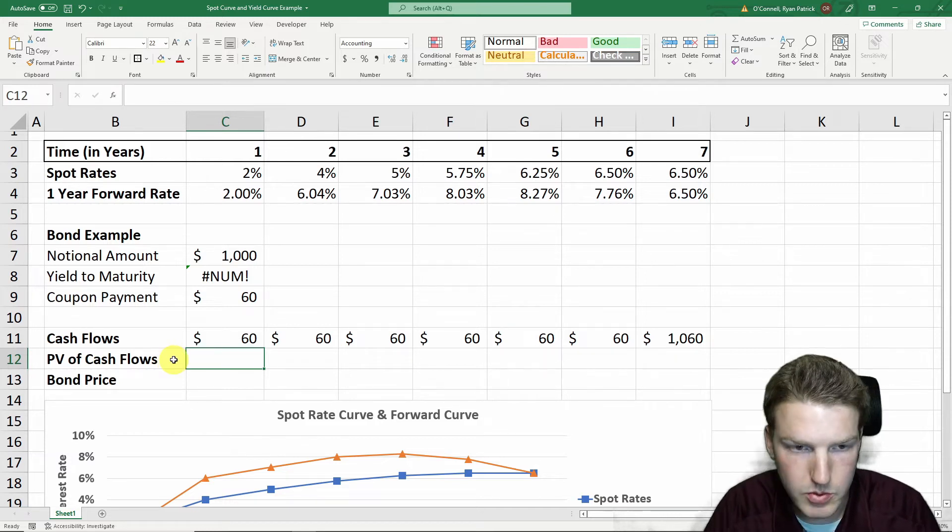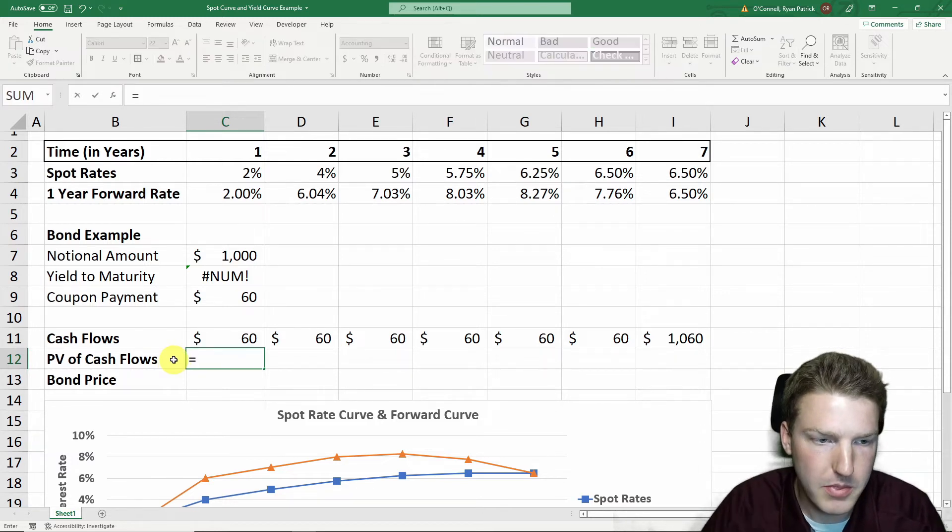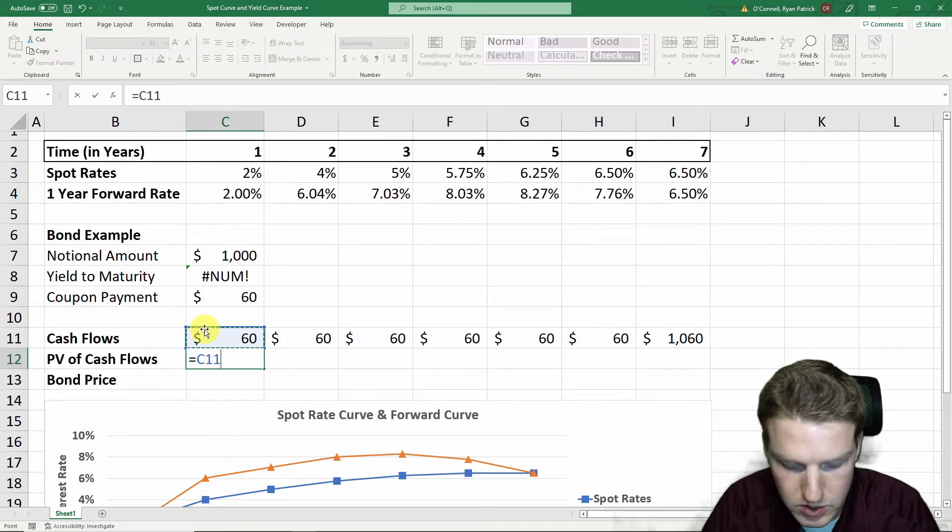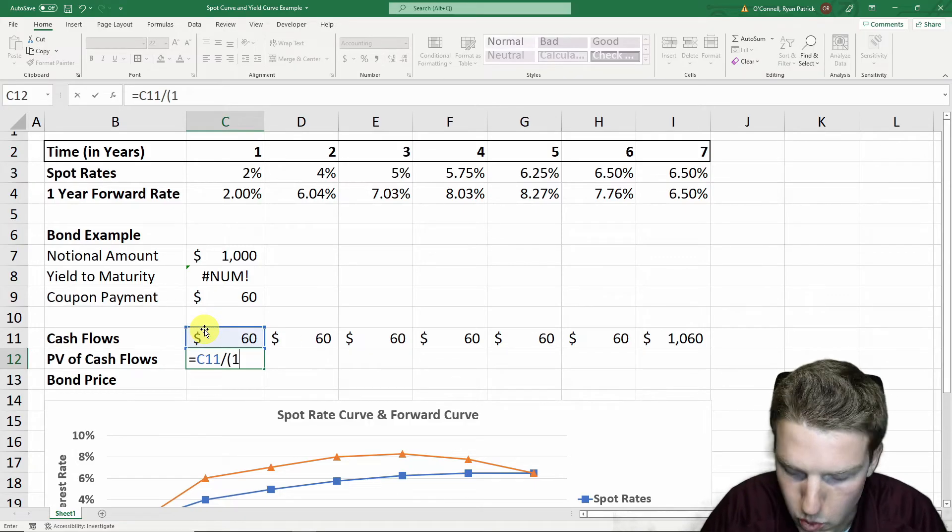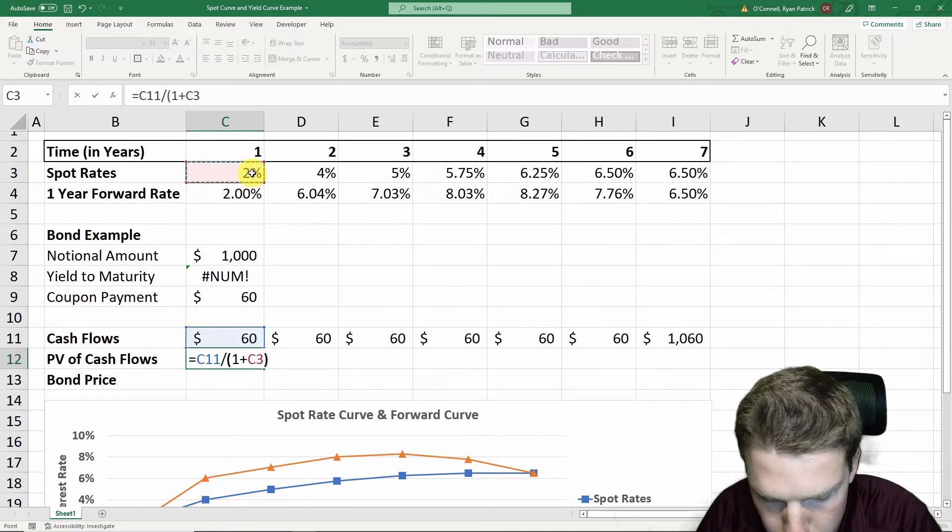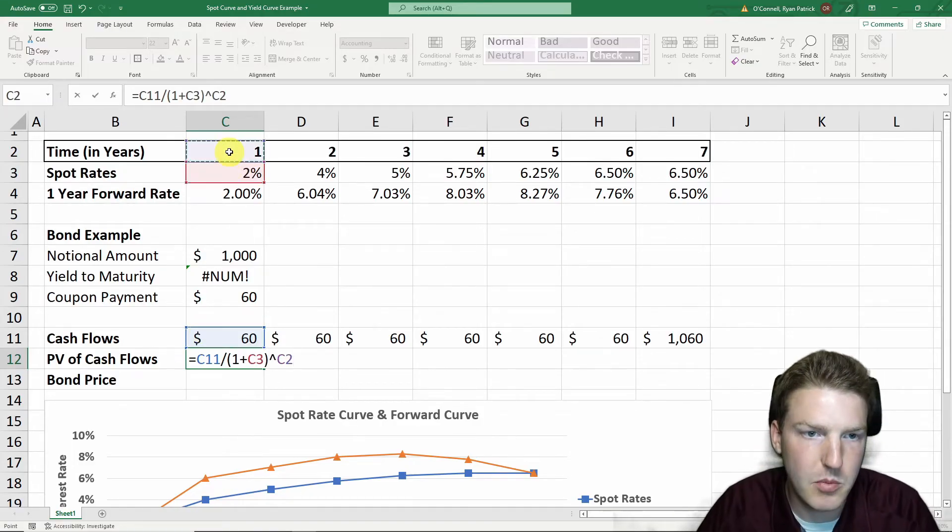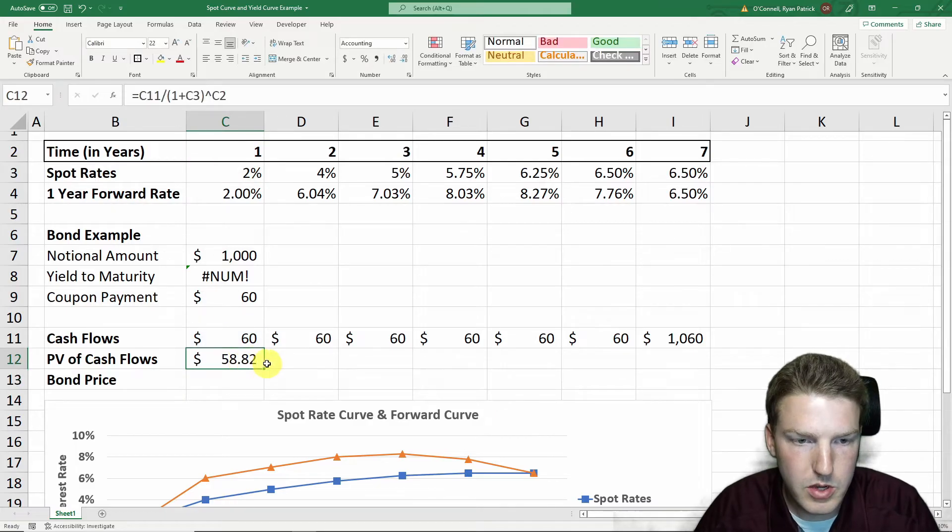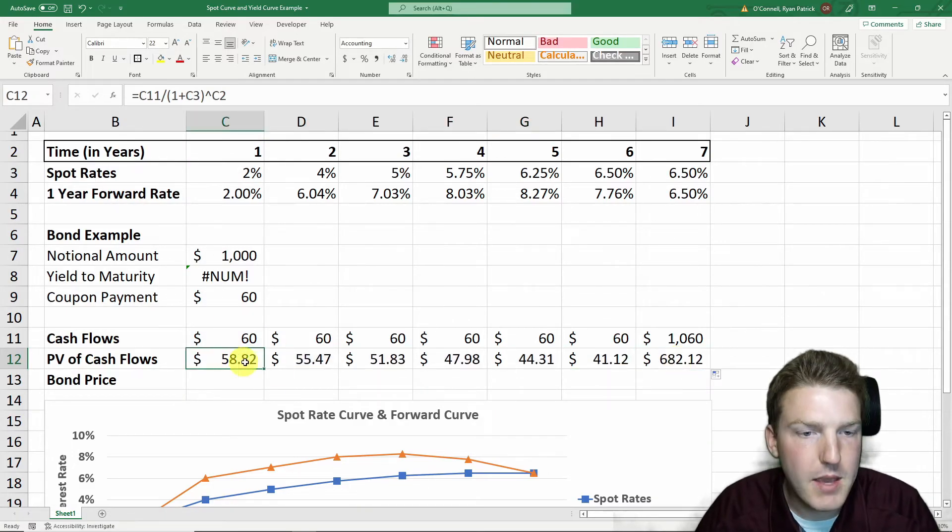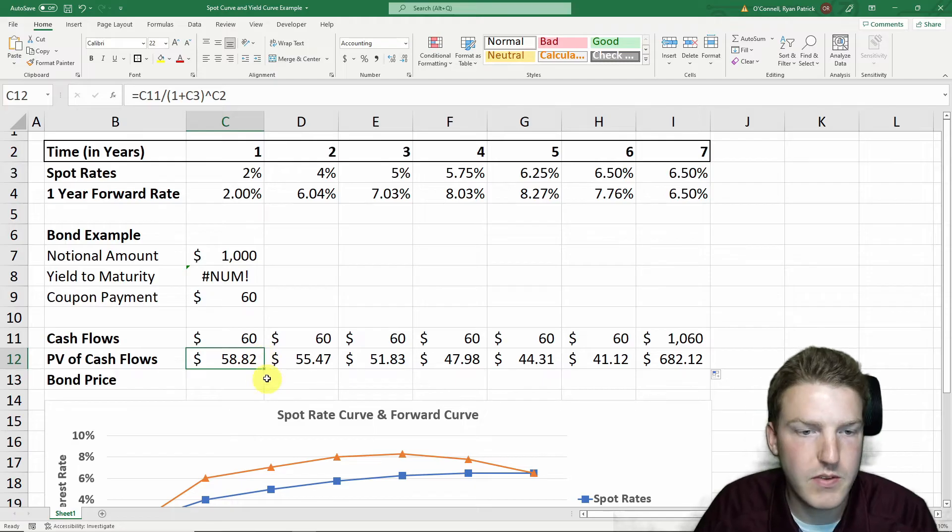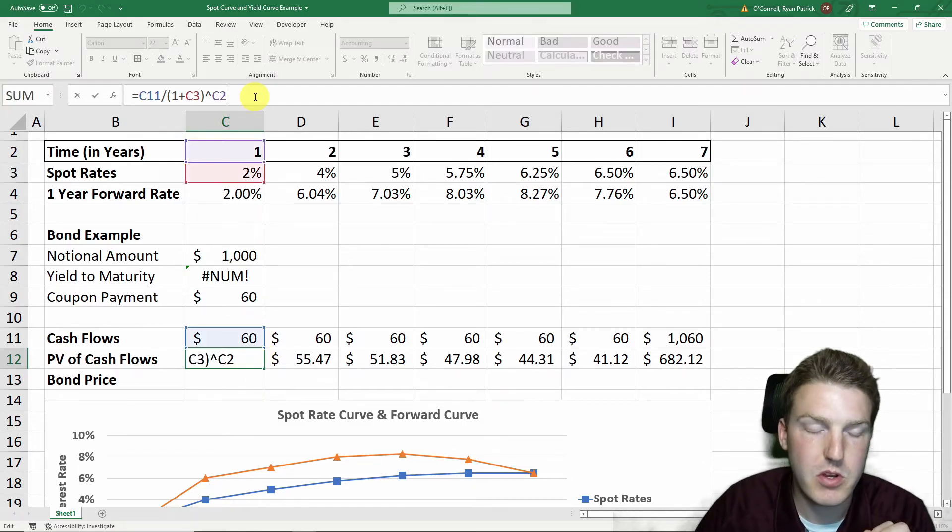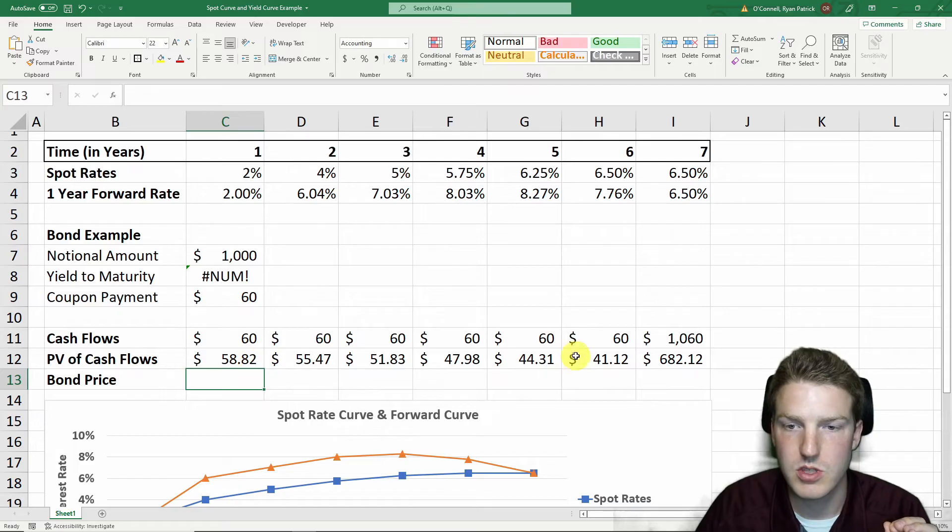All we have to do is take the payment or the cash flow for that year and divide by one plus the spot rate for that year and discount it by that number of years. So here we're going to see something interesting. The payment we're going to get in one year is worth $58.82. That's $60 we receive one year from now, it's worth $58.82.